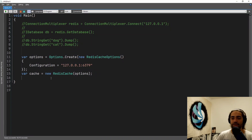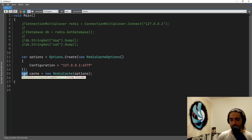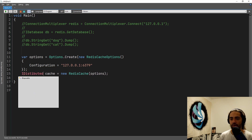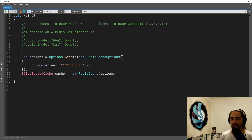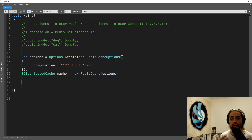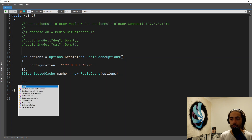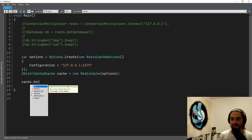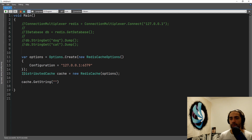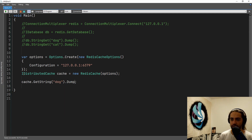Let's take a look at the service collection extension. You have an action — you're going to create a builder, run it against this instance, and then register an IDistributedCache with RedisCache. Nothing too crazy. What I want you to understand is how this implementation differs from direct StackExchange.Redis usage and what it does internally. Let's change this to use IDistributedCache rather than RedisCache directly — so we're using an interface implementation.